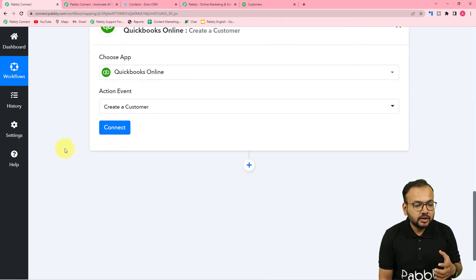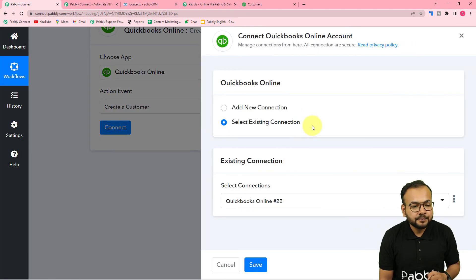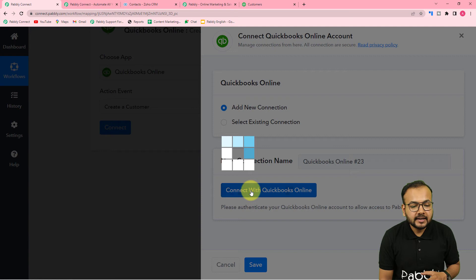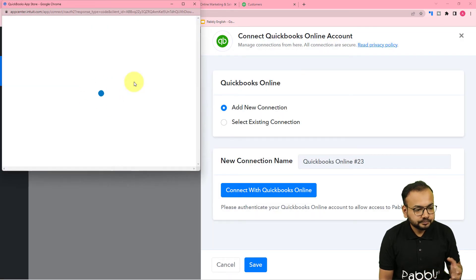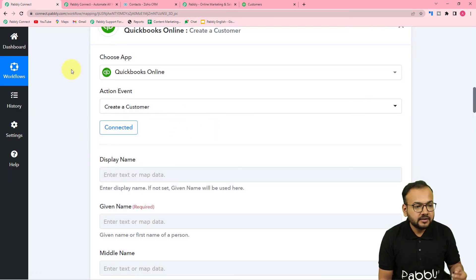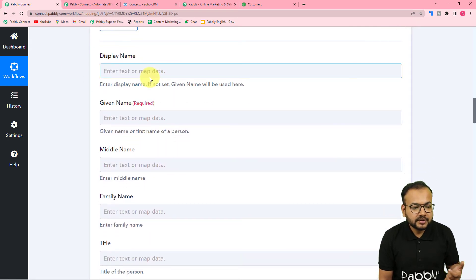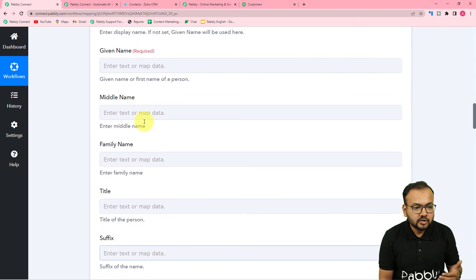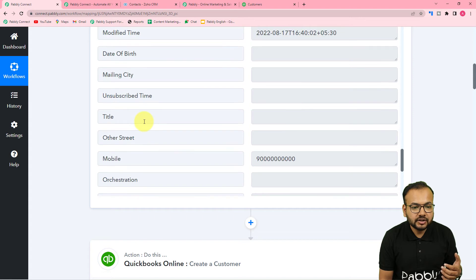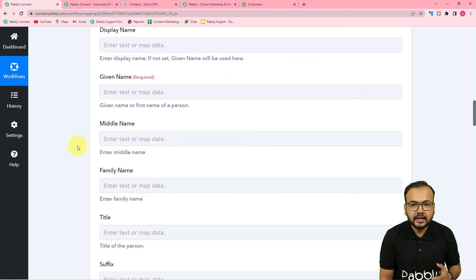Now I want to create a customer in QuickBooks Online using the data received in the trigger. In the action step, click Connect, select 'Add New Connection,' then click 'Connect with QuickBooks Online.' Since I'm already logged in it connects automatically; otherwise it will prompt a login window. QuickBooks then asks for the customer's display name, given name, middle name, and other fields. I'm going to map the test data fetched in the trigger step to these fields to create the customer.